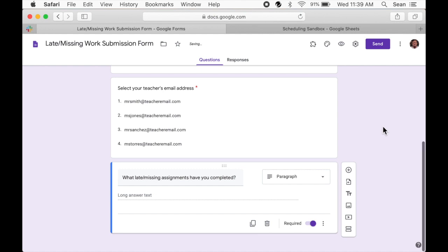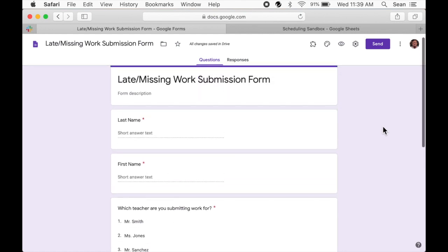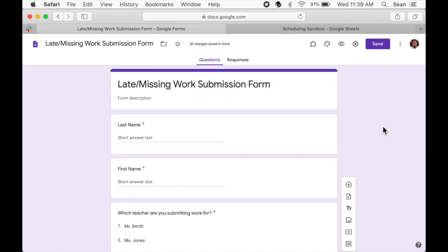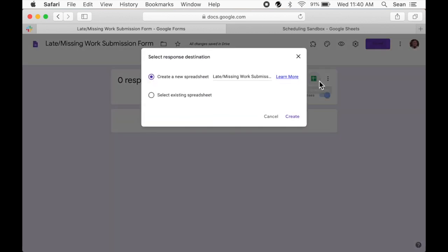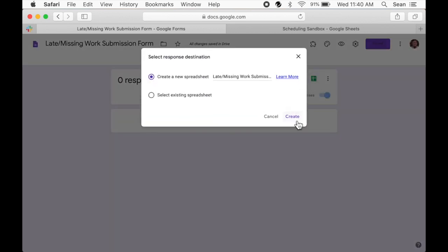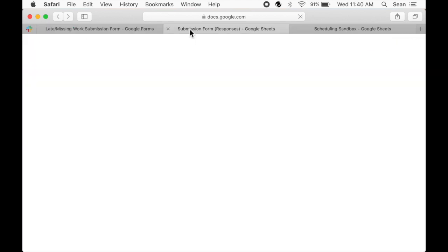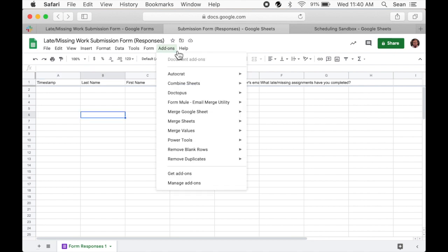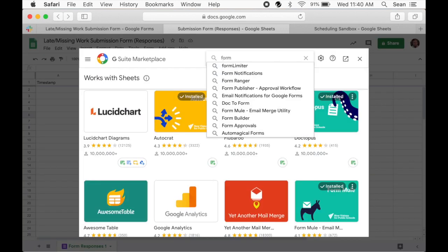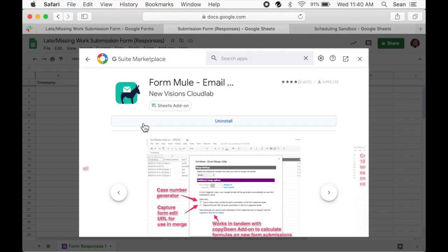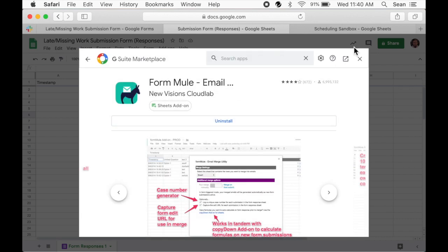So now we need to scroll to the top and click on responses. Then we'll click on the green icon to create a spreadsheet for our responses. There's nothing here yet, but that's okay. We can go ahead and get it set up. But the first thing we need to do is go to the add-on tab and select get add-ons. We'll search for Form Mule and we'll install it.